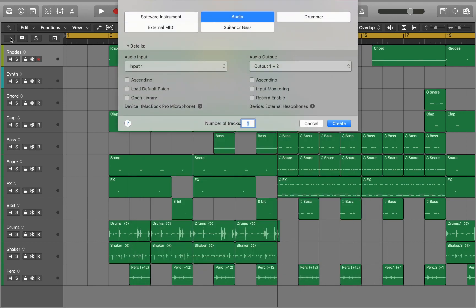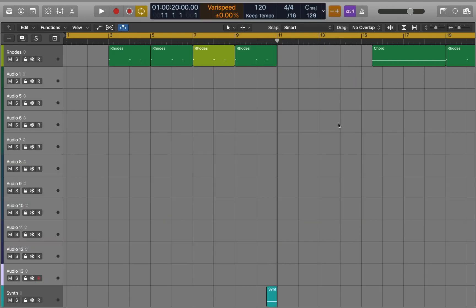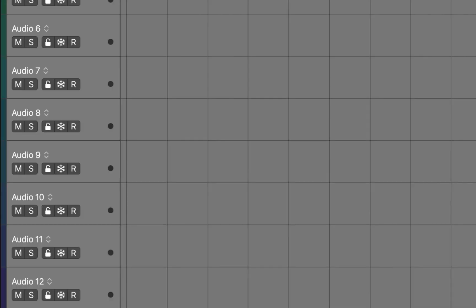Click on the plus button to create new tracks. Change number of tracks to 10. Create. As you can see each track has its own unique color. This will apply to MIDI tracks too.